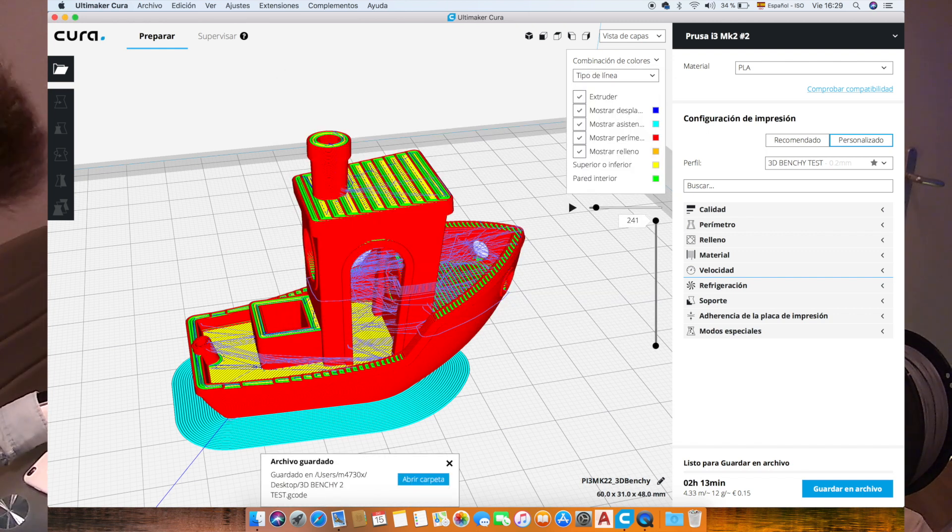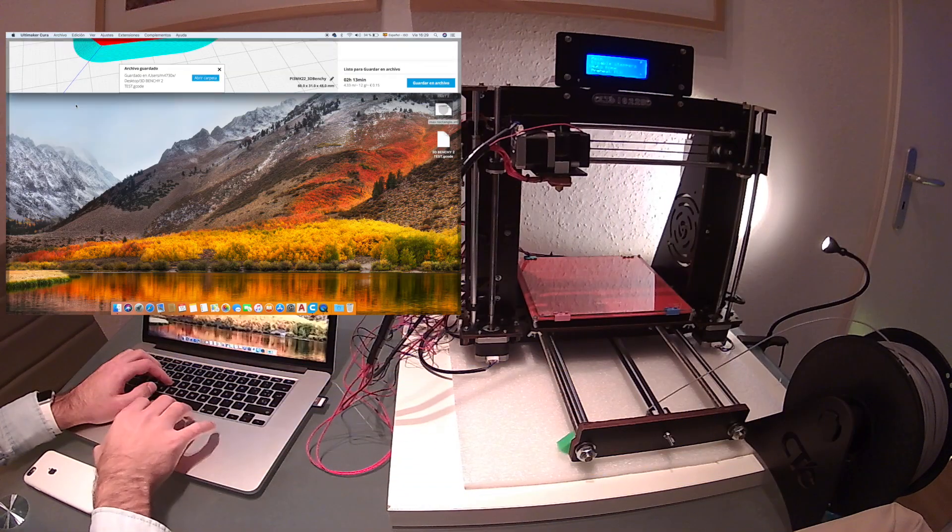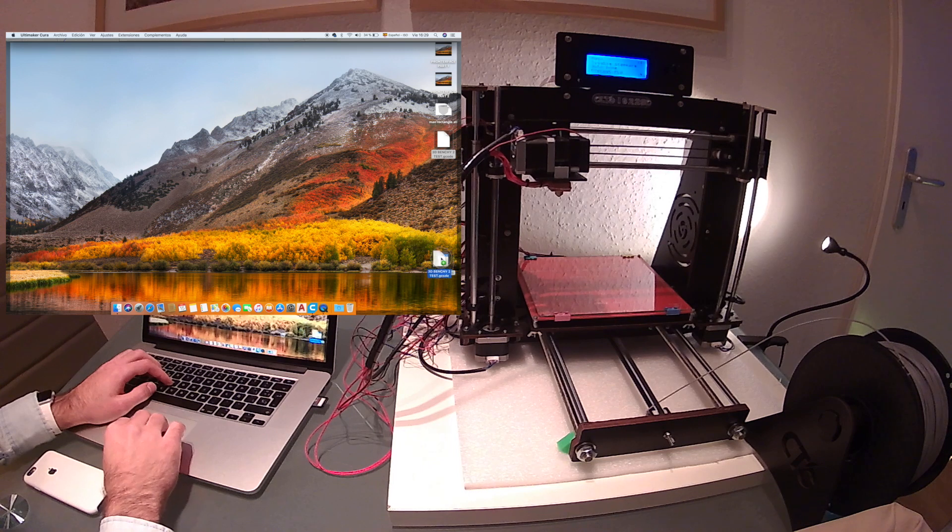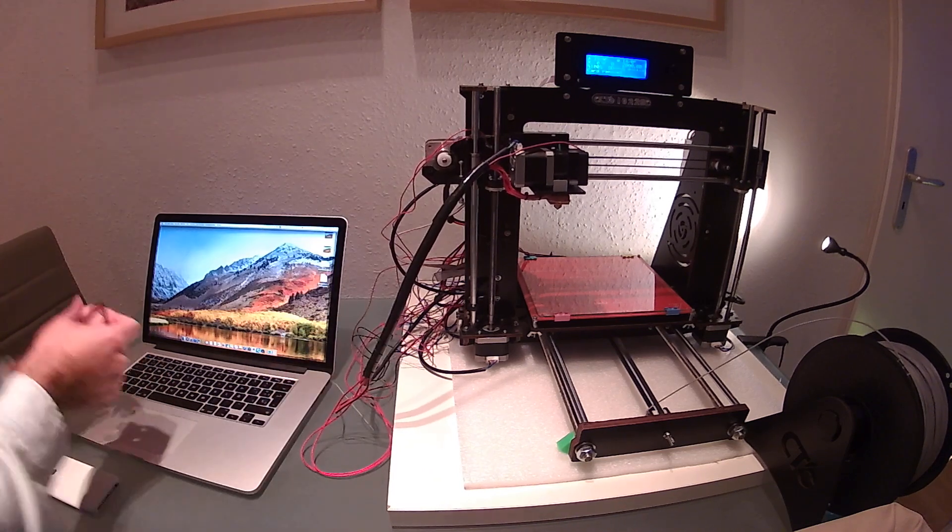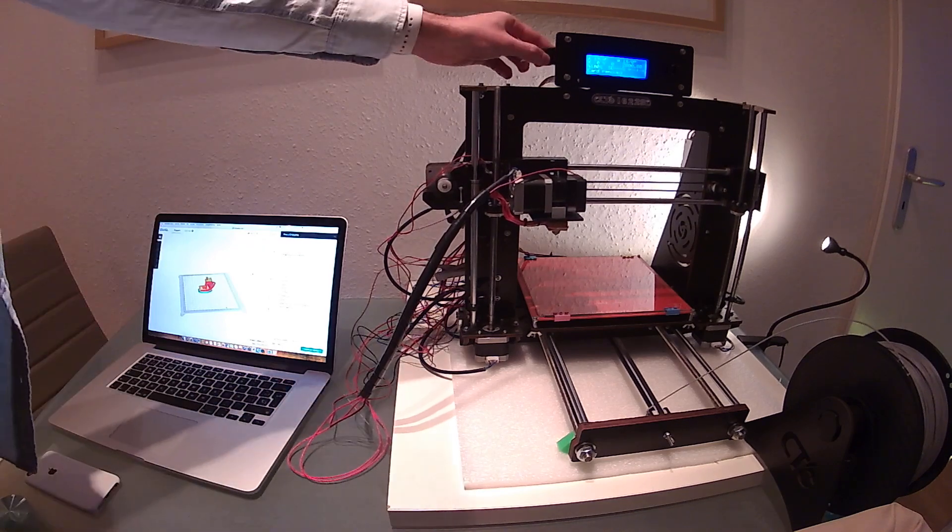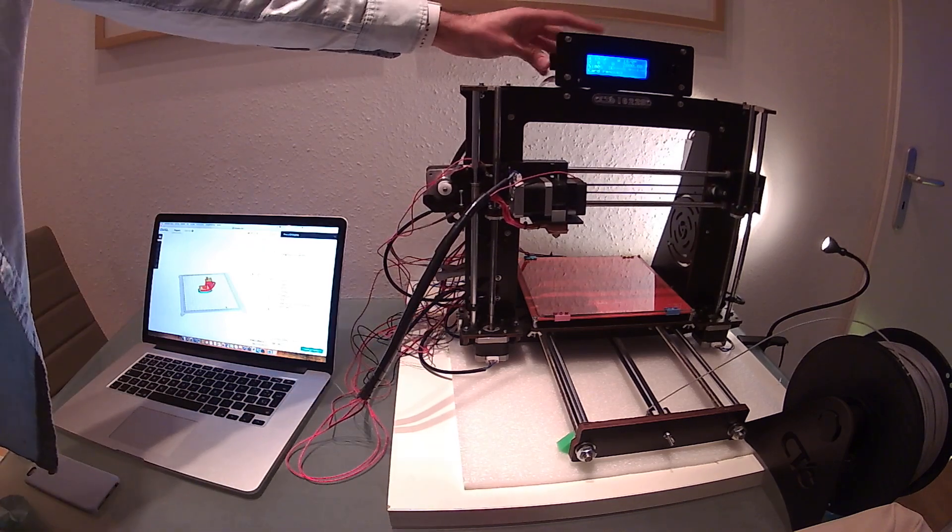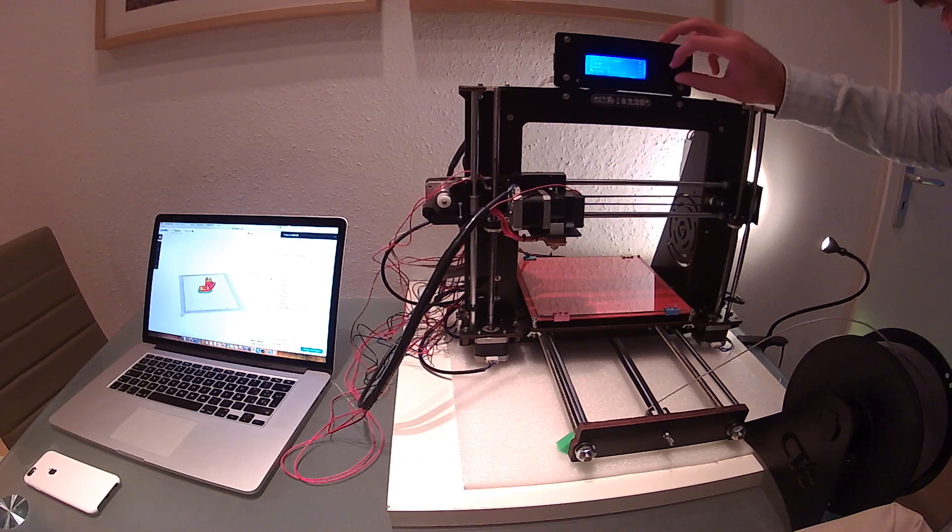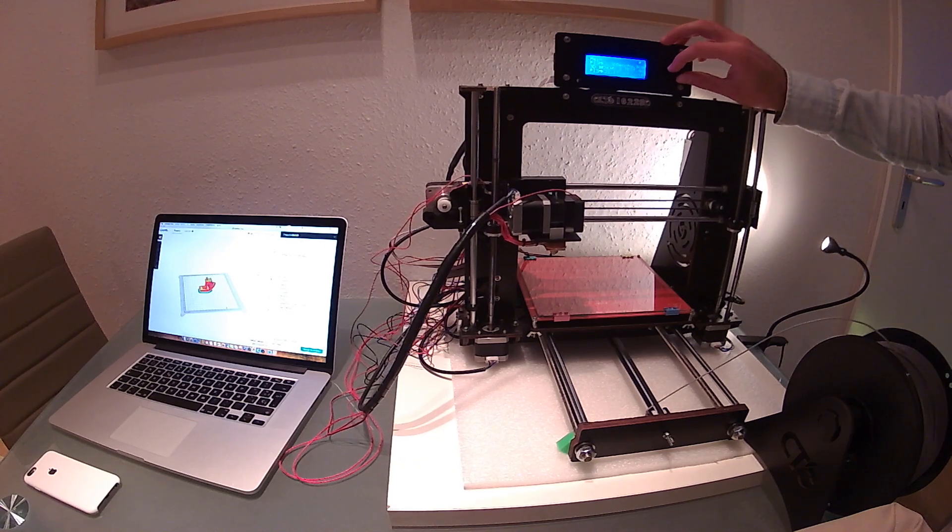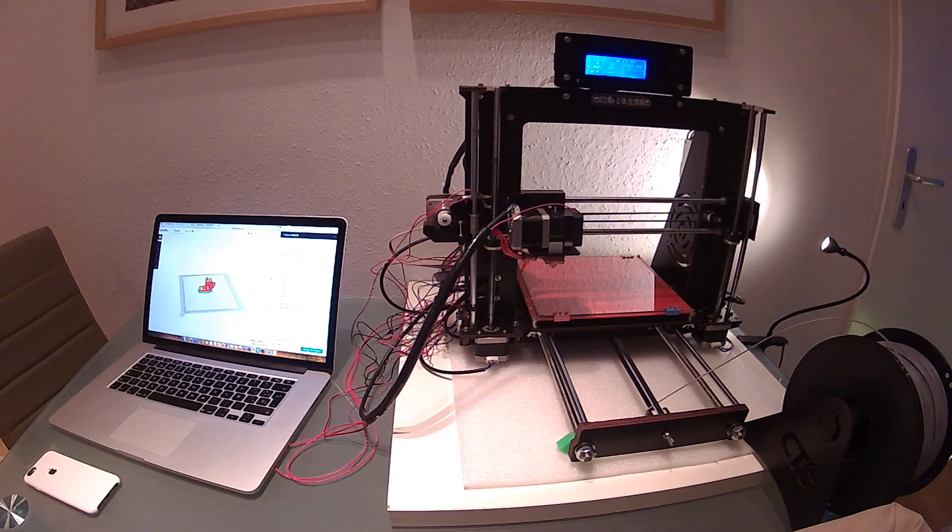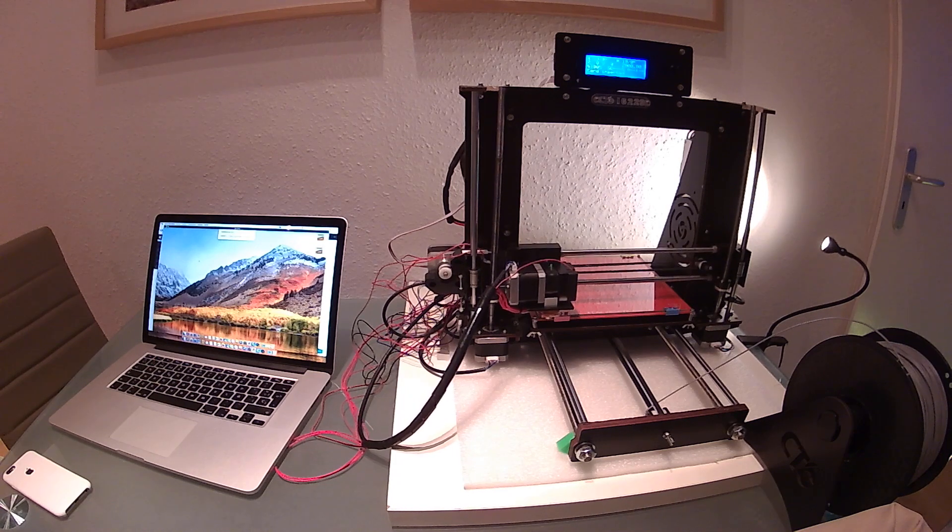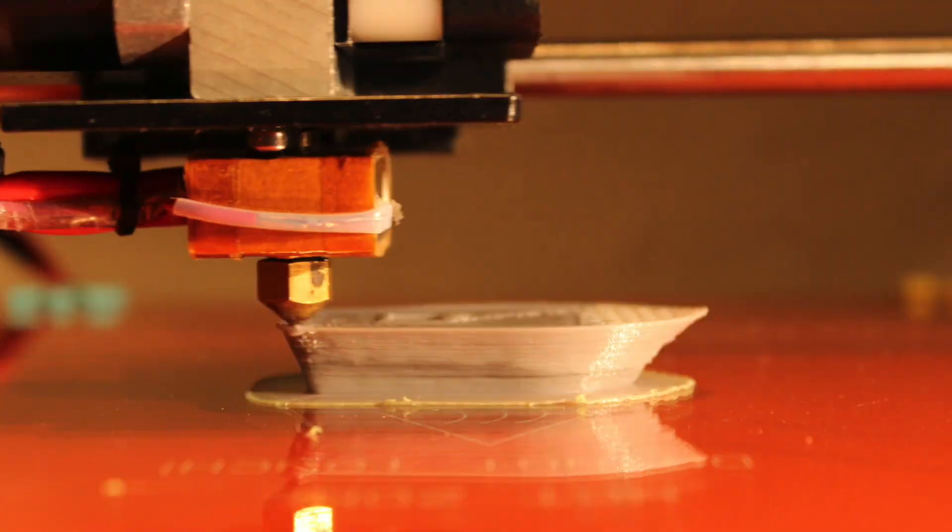Now we're going to put the SD card back into the printer. And in the menu, as always, we're going to go to print from SD and select the 3D Benchy second test. And here we have our print started.